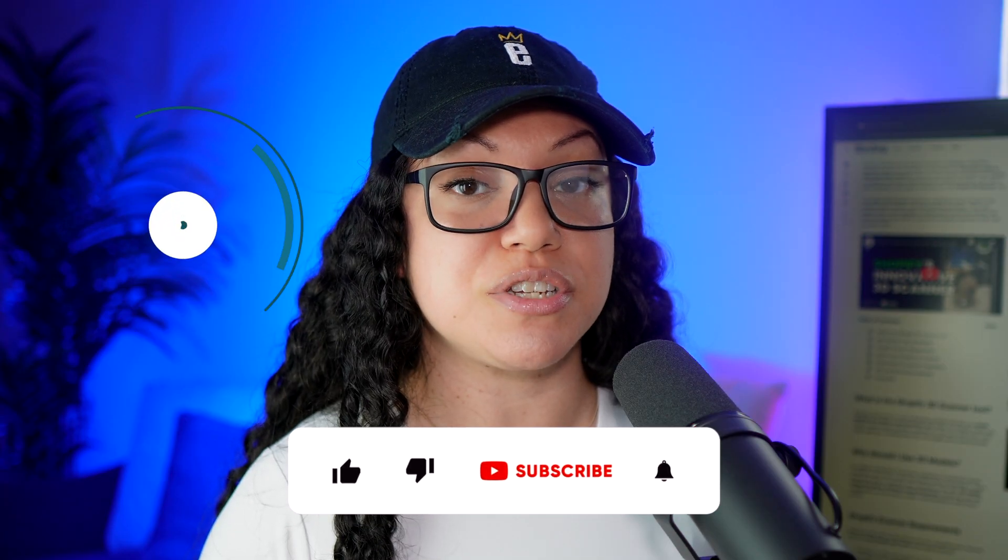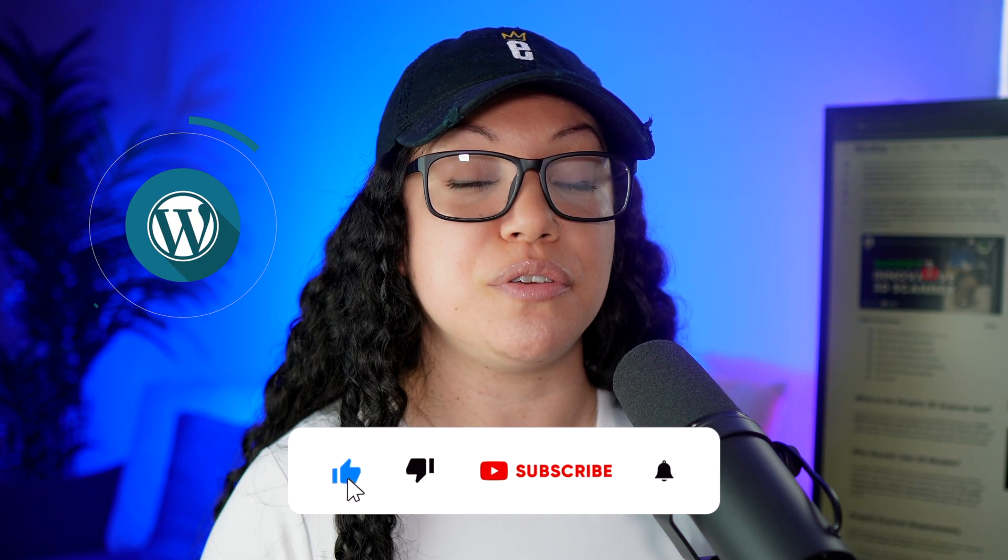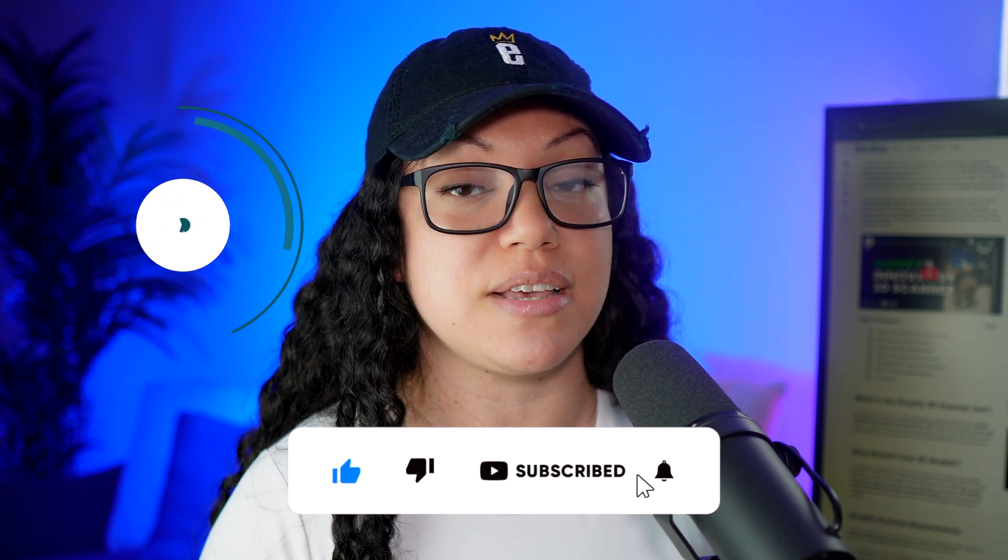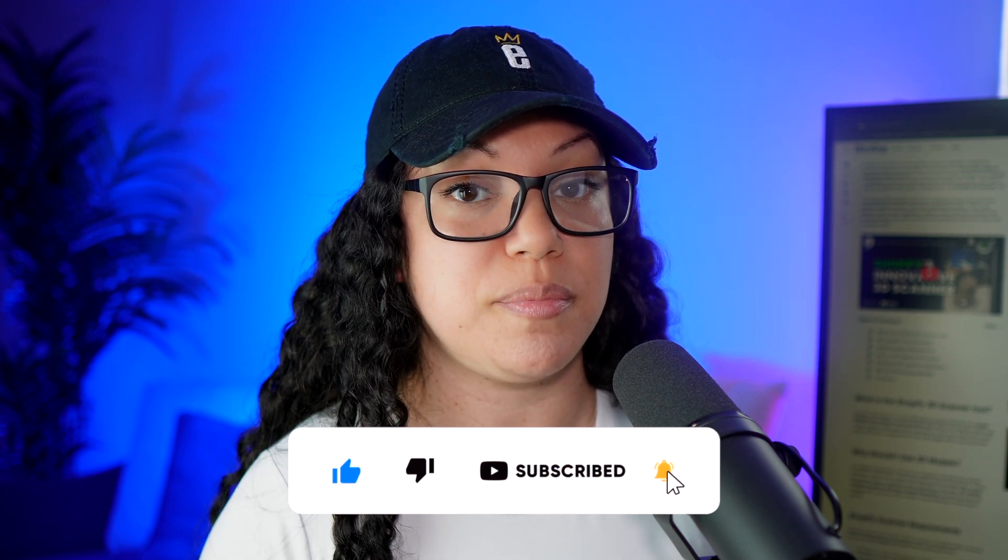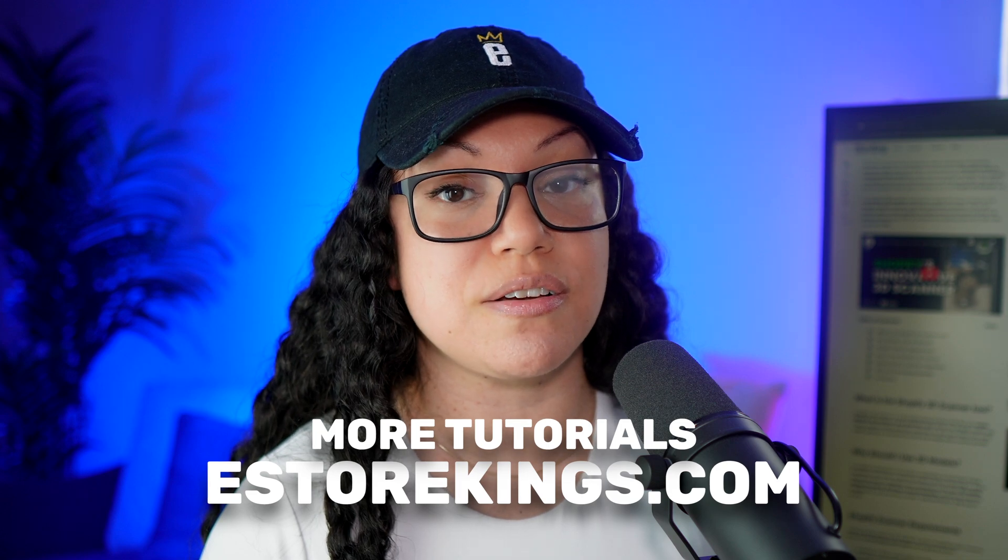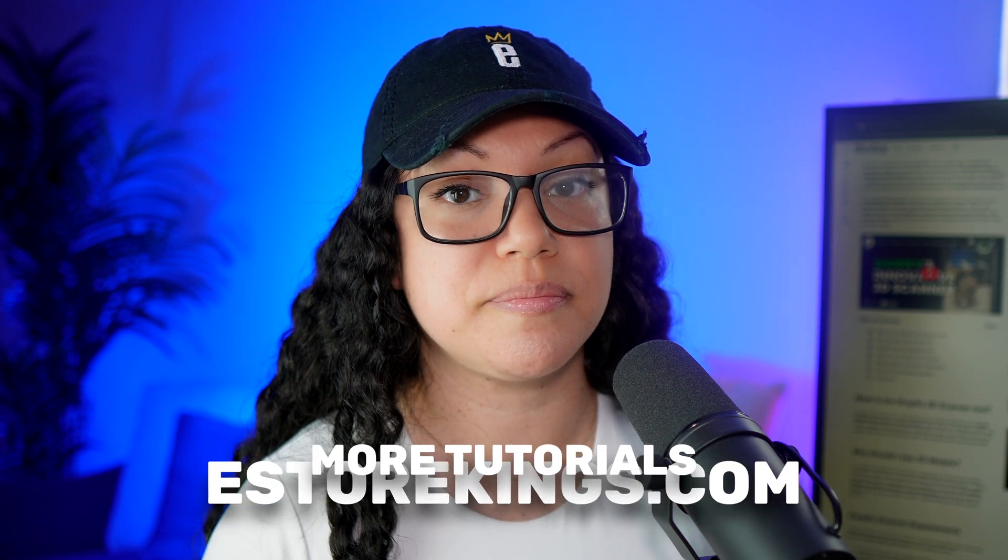That's it for this WordPress tutorial. I hope that you found it useful. If you did, definitely give us a like and subscribe. And if you're looking for full written tutorials, head on over to eStoreKings.com for more.